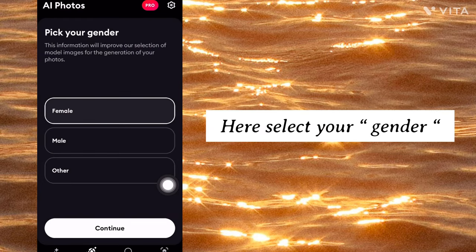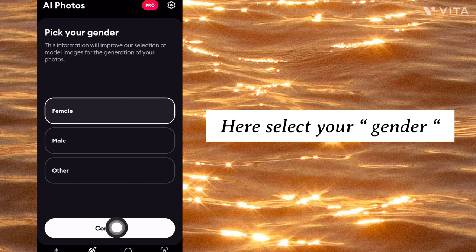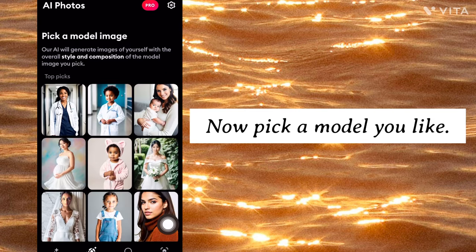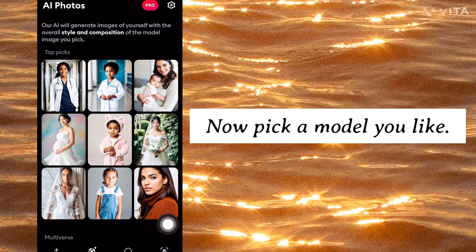Here, select your gender. Now pick a model you like.